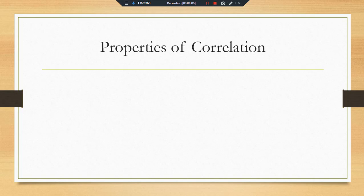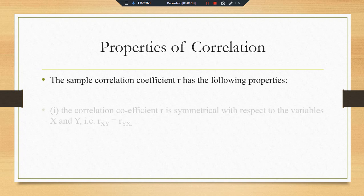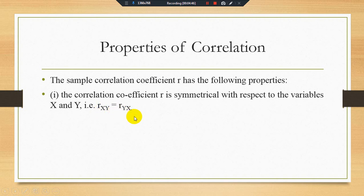Here are some properties of the correlation. There are four main properties of the correlation. First, the correlation coefficient r is symmetrical with respect to the variables x and y. There is no concept of independent and dependent variable — you are using either r-xy or r-yx. But in case of regression, the first variable written is the dependent variable. In correlation, there is no distinction between independent and dependent variable.